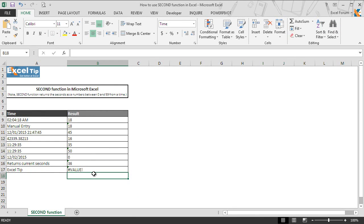Well, this is how you can use SECOND function to extract second component from different kinds of time formats.